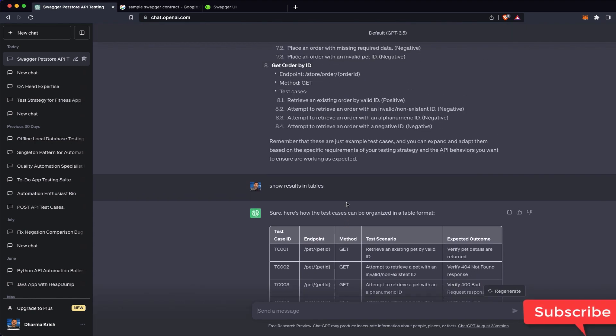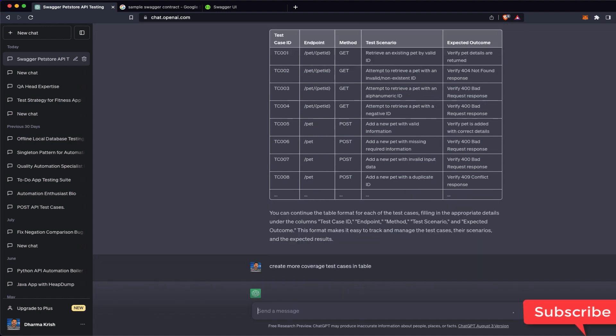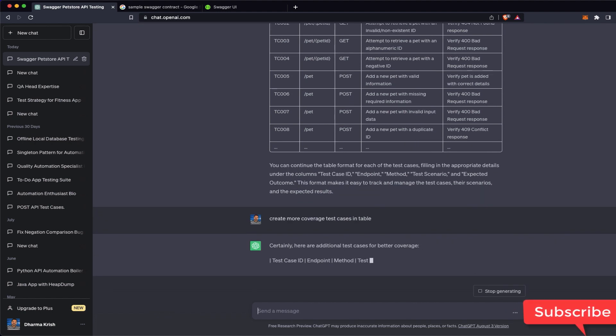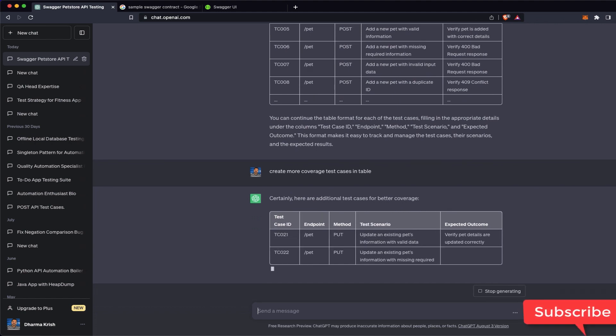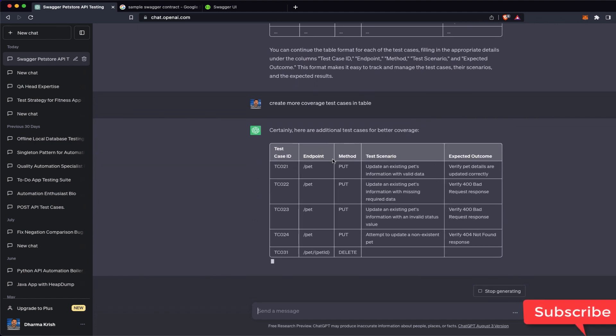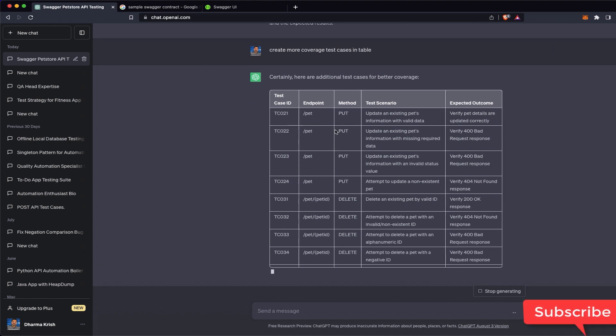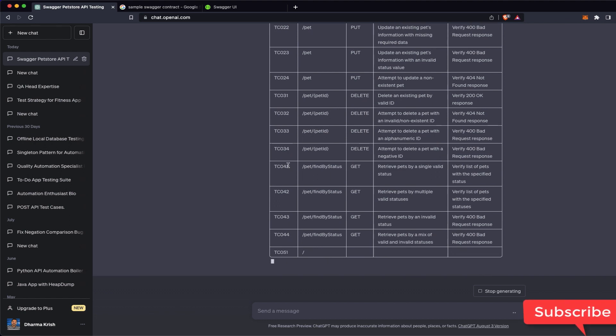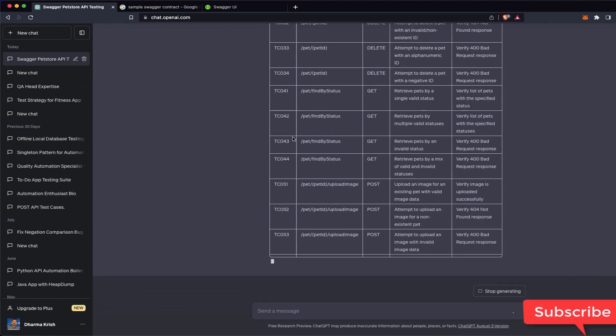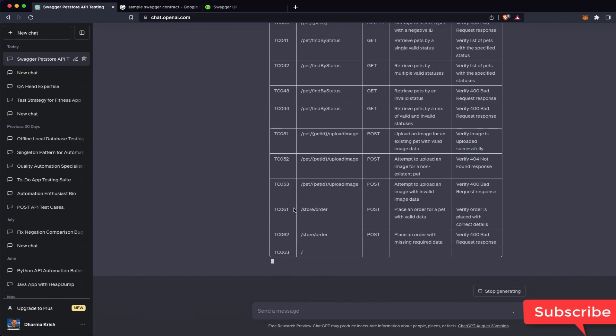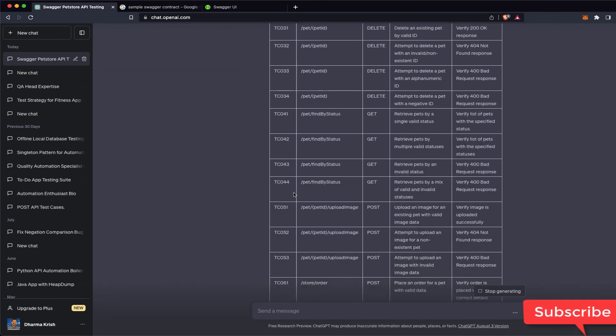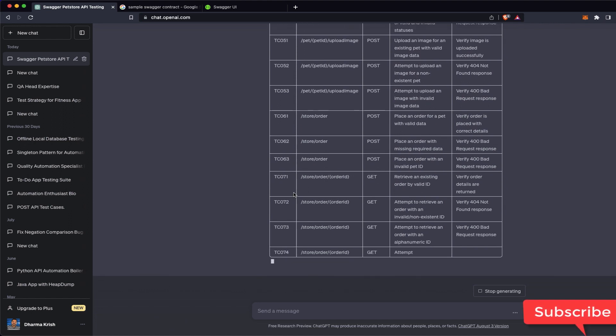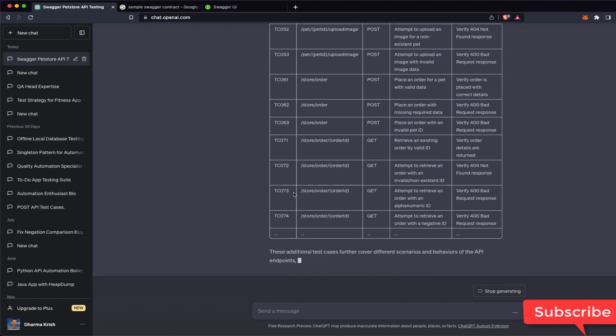So this is just eight right. You need more coverage. So I'll create more coverage test cases in table. So I am giving one more command 'create more coverage.' Then it will start giving all the test cases. It starts from TC 21, maybe it started with unordered number. That is fine. You have got now many test cases from 20, 30, 40, 50, 60, 70.